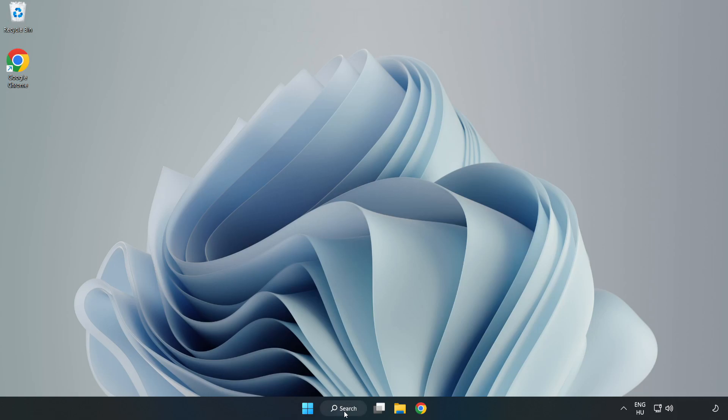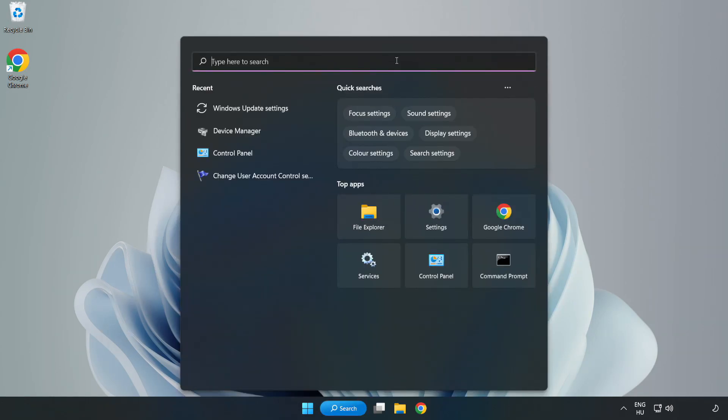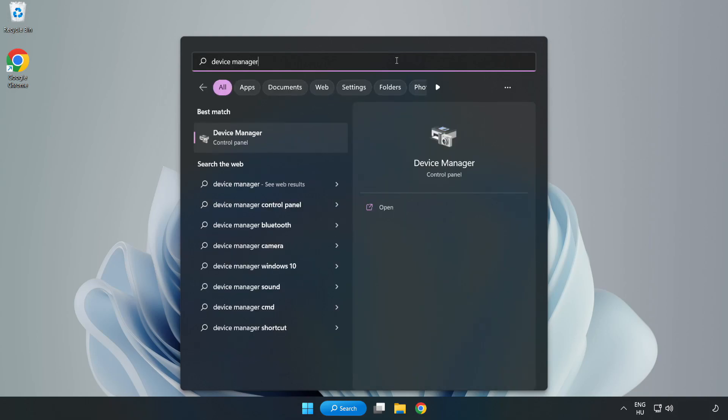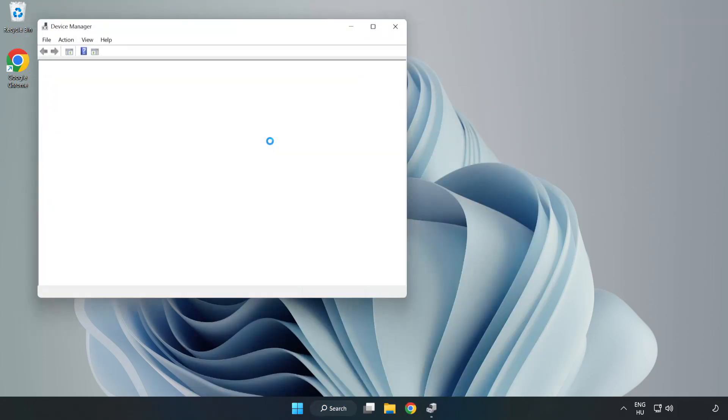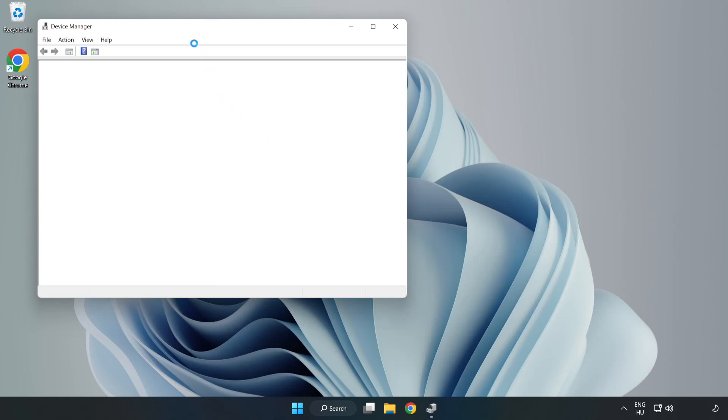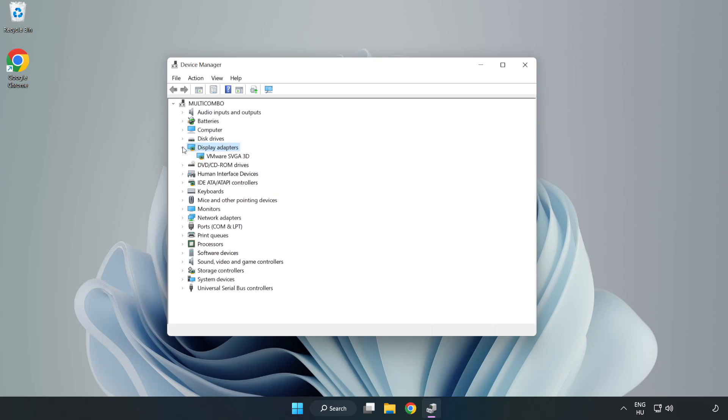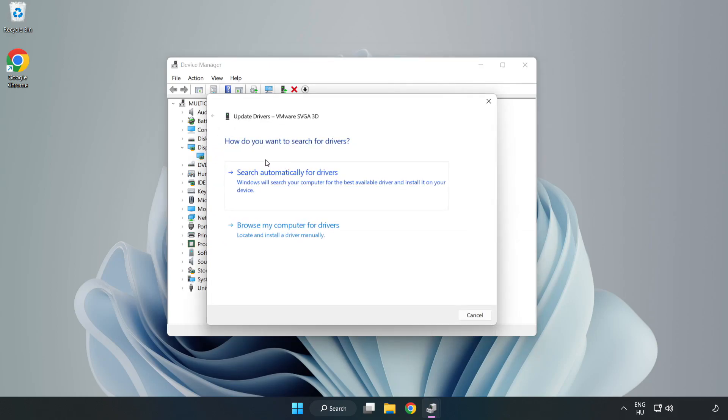Click search bar and type device manager. Click device manager. Click display adapters. Select your display adapter. Right-click and update driver. Search automatically for drivers.